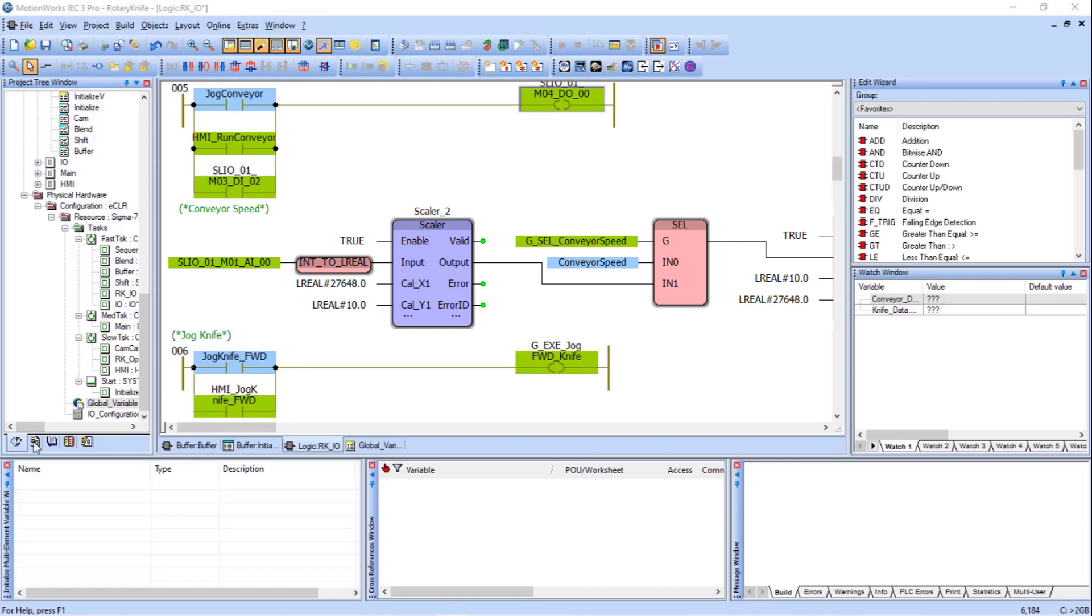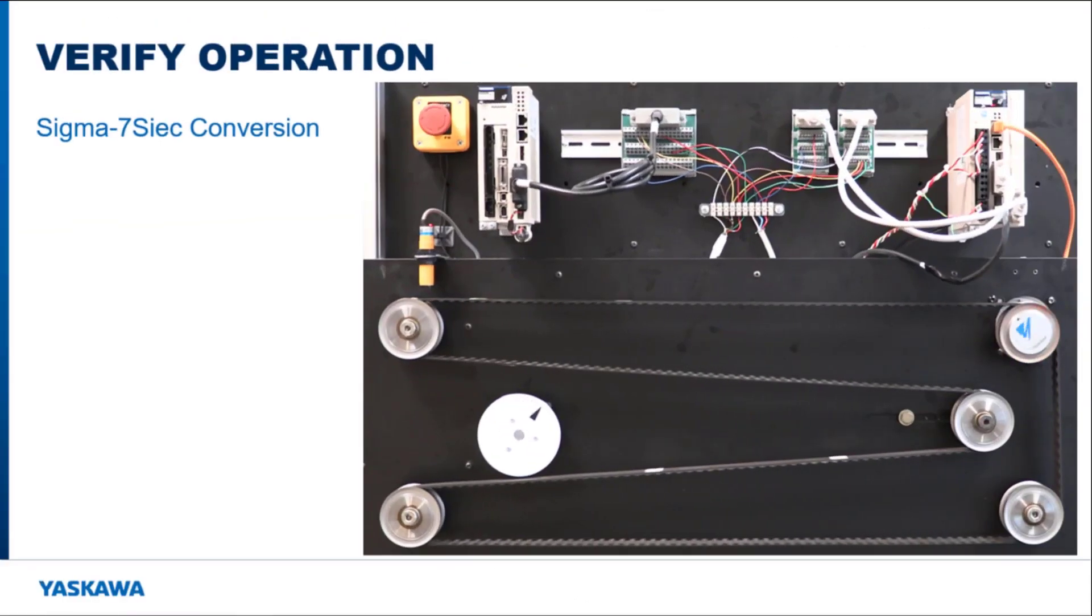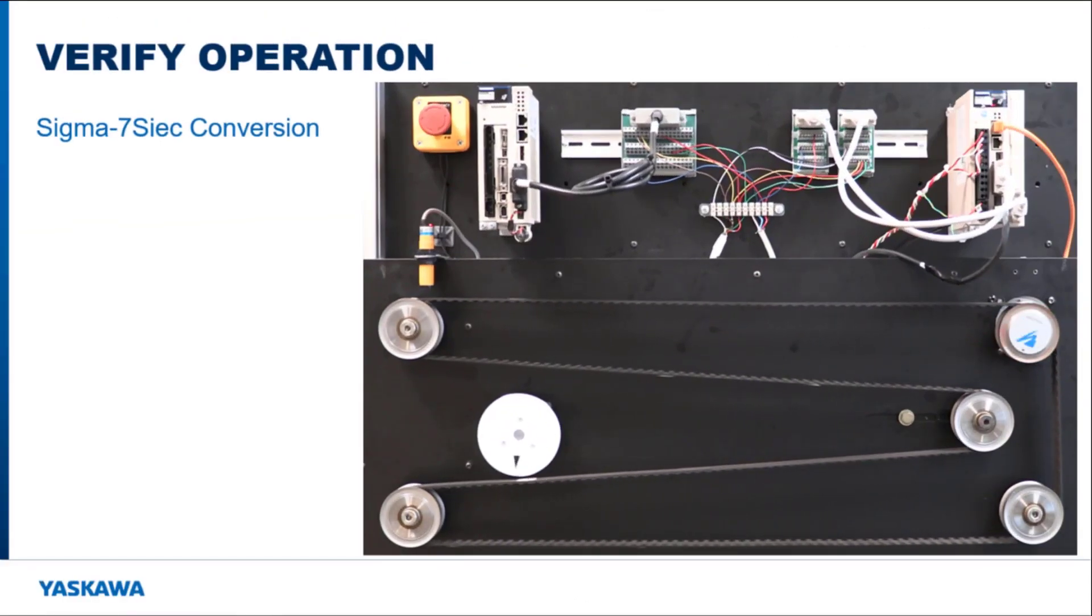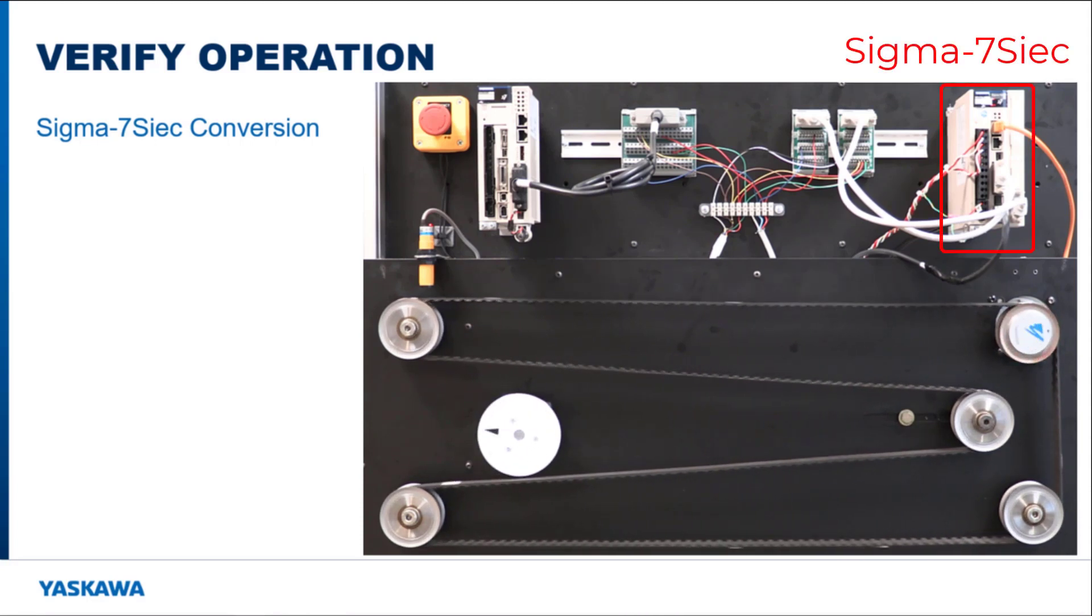Now that the project I/O is converted, I can do a make, and I can download the project. Running the program, you can see that the knife cuts the product at the tape marks on the demo, using the Sigma 7S IEC controller, which is on the top right.